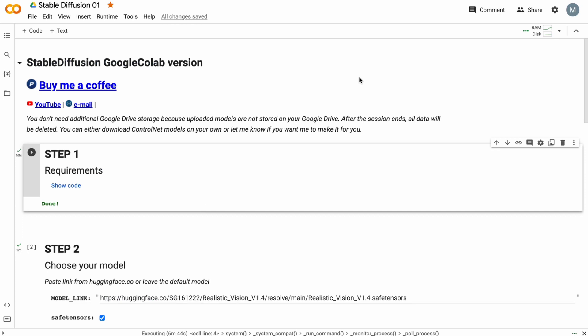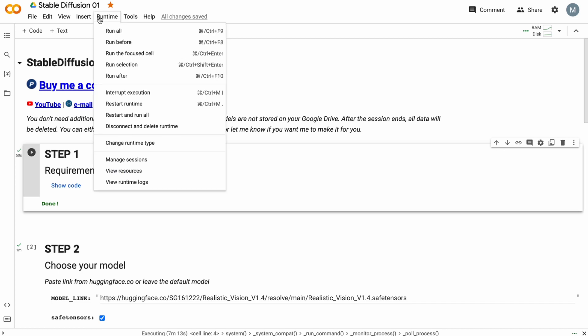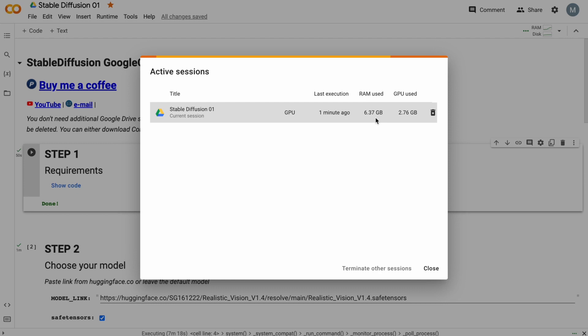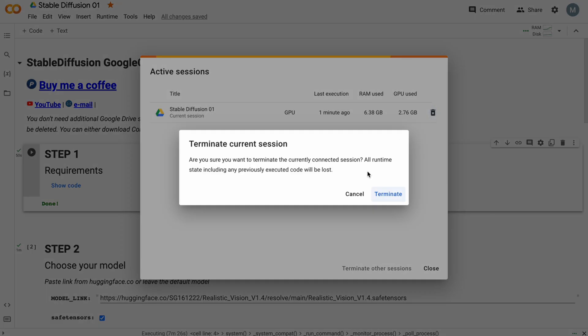Google is very generous and provided you with a very good GPU. In order not to have problems with access to Stable Diffusion — because there are some random limits in Google for free users — you should stop your notebook when you finish your session. Press on Runtime, then Manage Sessions, find your Stable Diffusion GPU session, and press the button to terminate it.